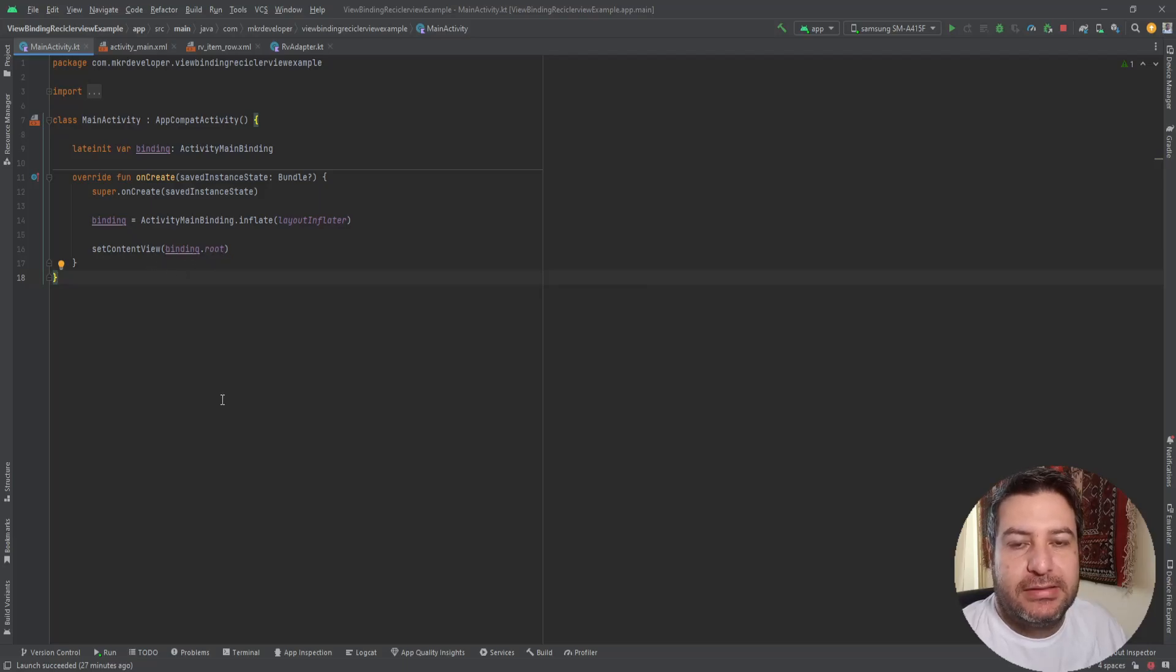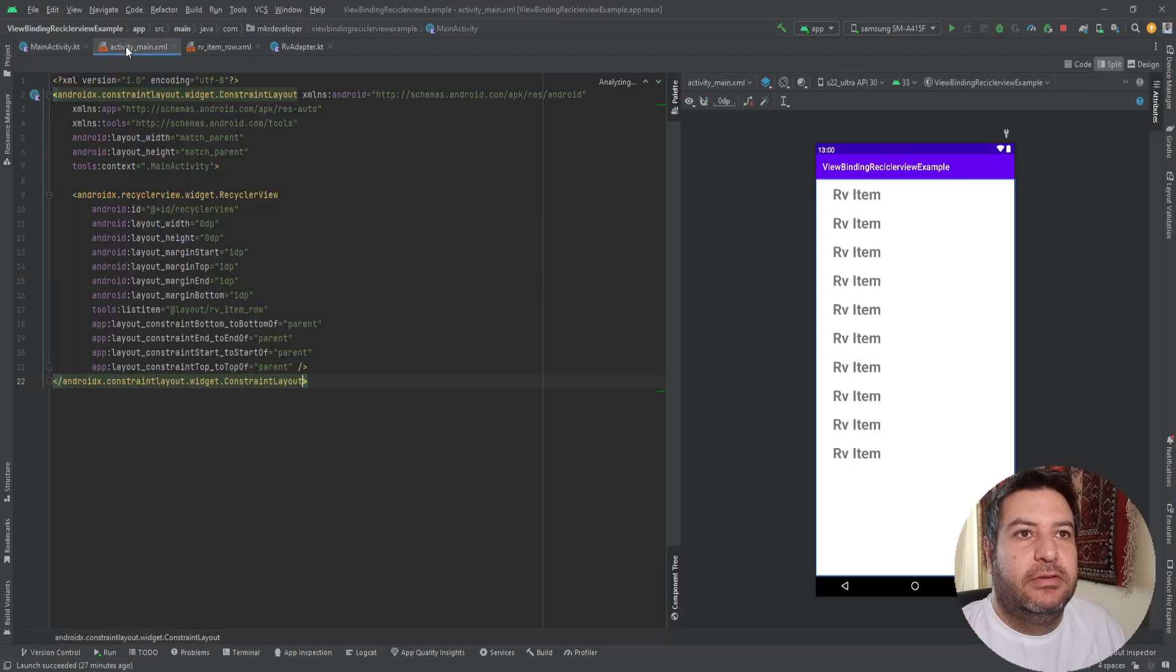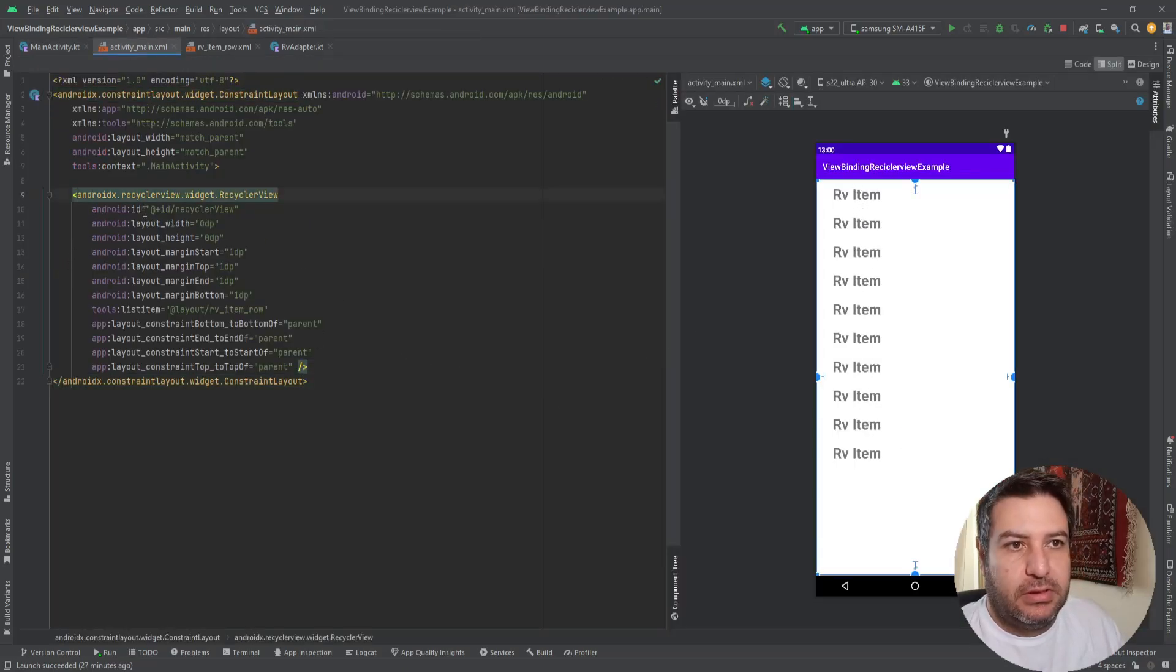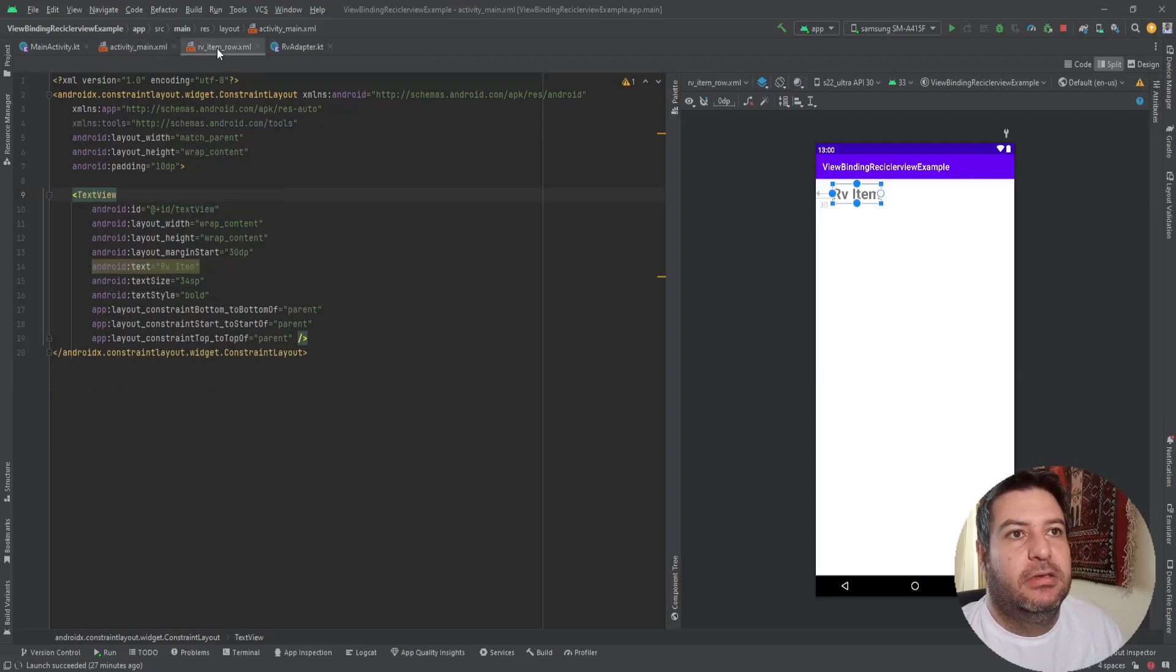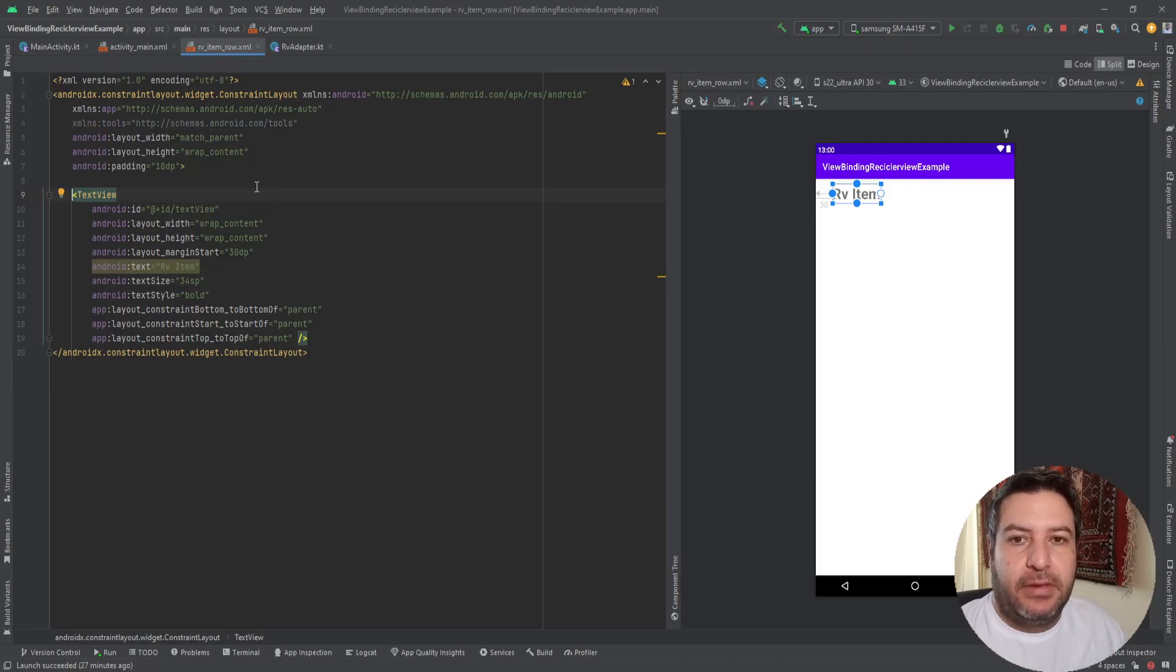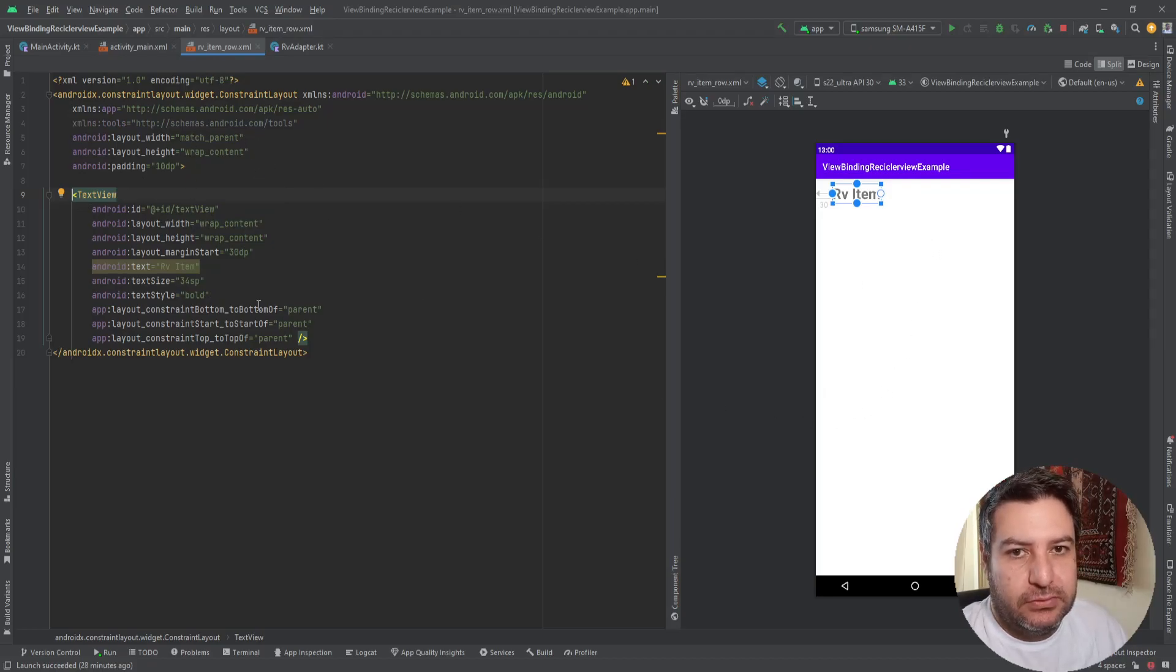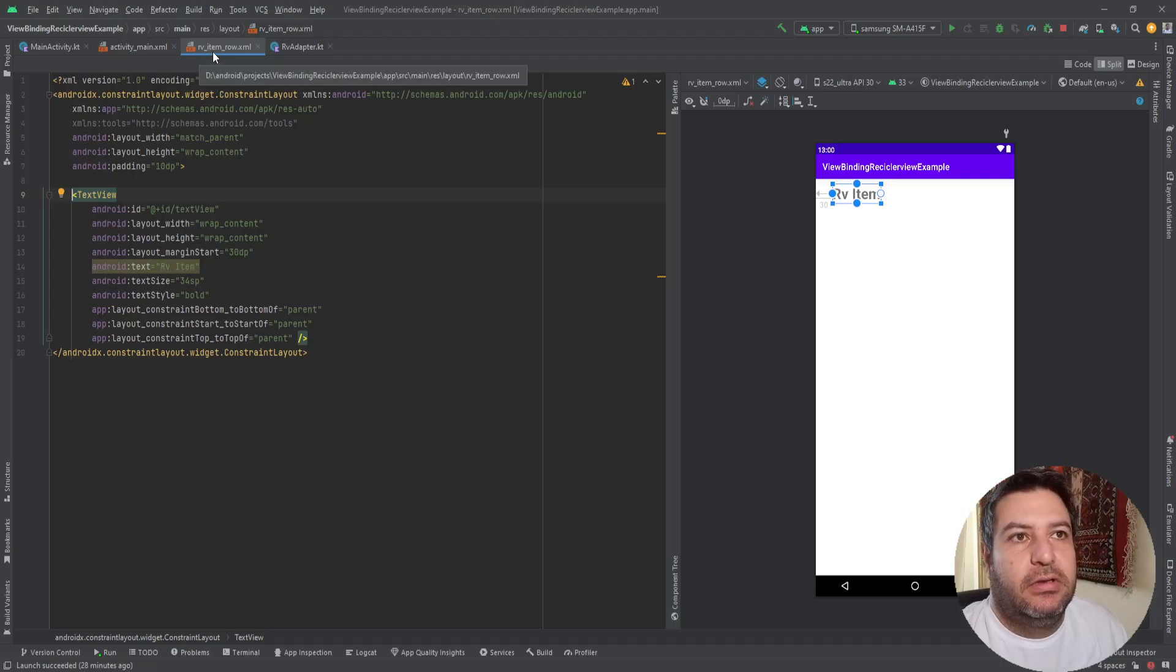In the activity main I have added the recycler view just as you see, and I have created a layout for the recycler view with only a text view, just an example. rv_item_row is the name of this layout.